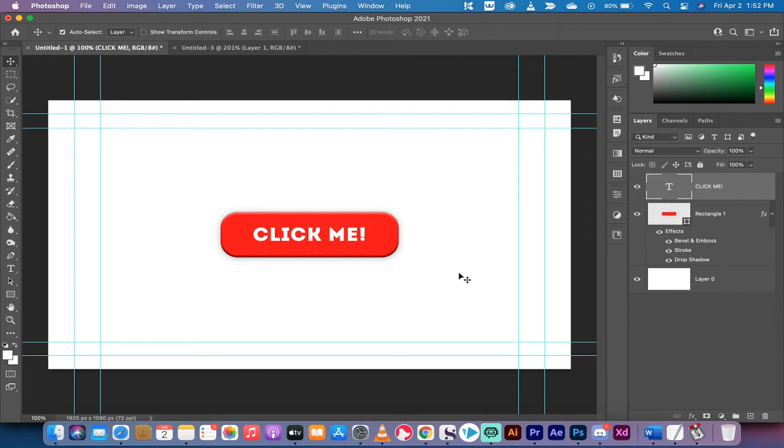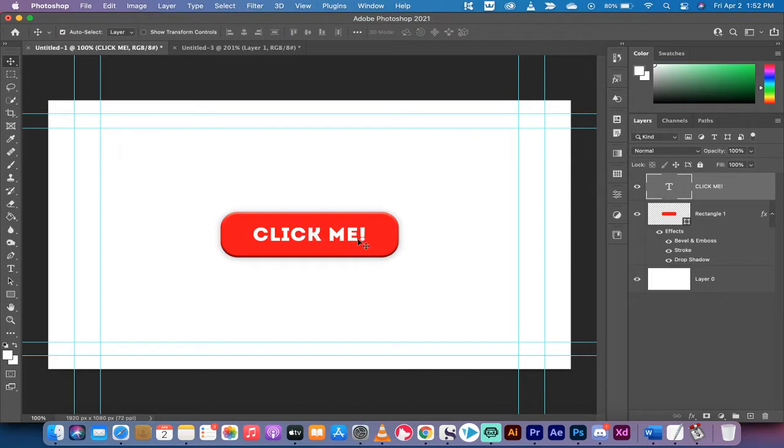Hello, everybody. Welcome back to another Adobe Photoshop CC tutorial. I'm in CC 2021. I'm going to show you how to make a button, nice and simple and right to the point. Let's get going.